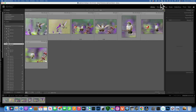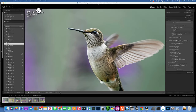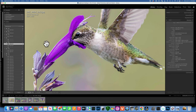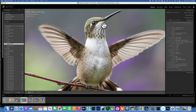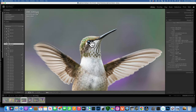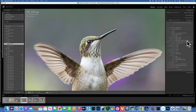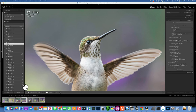Today we're talking about Topaz Sharpen AI. I have a set of hummingbird pictures I took a few years ago and they are all really sharp - except this one, which I like the most. When you go to 100%, you can see the eye has just a little bit of motion blur. I shot it with the Nikon D850, using the 500mm PF lens wide open at f/5.6, but my shutter speed was only 1/800 of a second, which caused that motion blur.